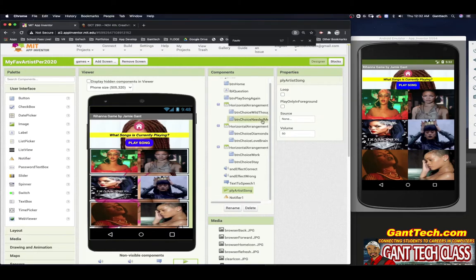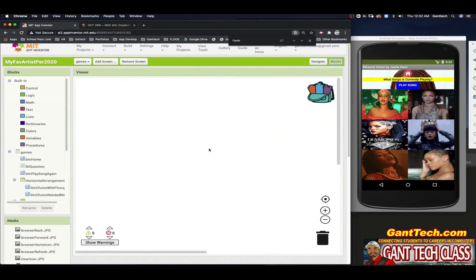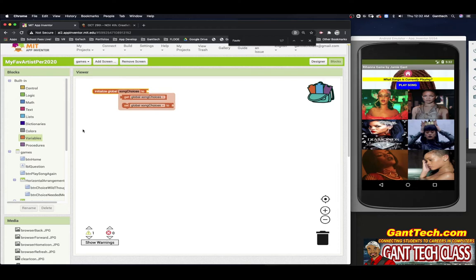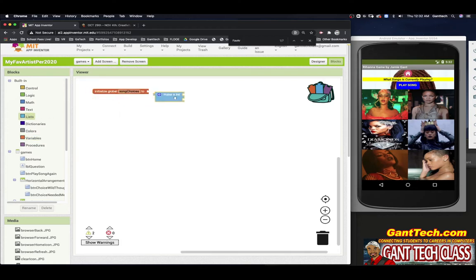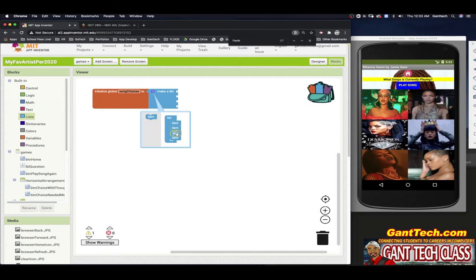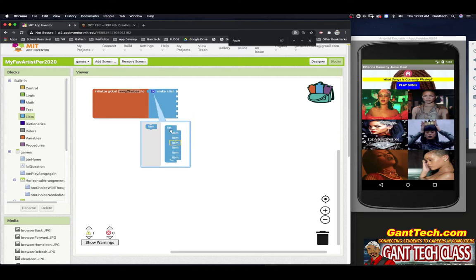First thing I have to do is go to Blocks and make a list. You'll need to make a list for your creative performance task exam at the end of the school year. So to make a list, I'm going to make a variable. I'm going to call it song choices. I go to List, I make a list, and I have six things, so I'm going to click on the little settings icon and add in four more items.